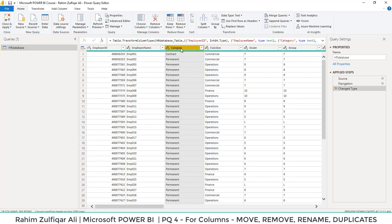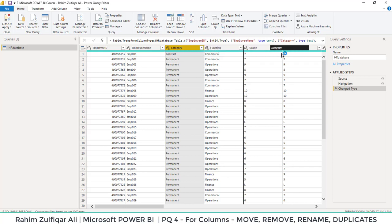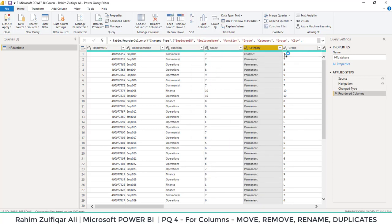For example, if I want to move this category column after the grade, I will hold my mouse left key and I will just drag slowly and drop here so that this column should move here. And whatever steps you are doing are being recorded here. So this was how to move the column.